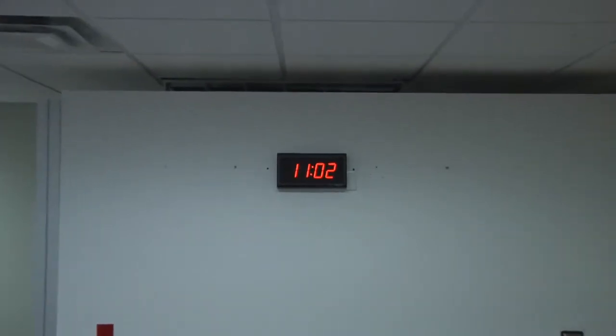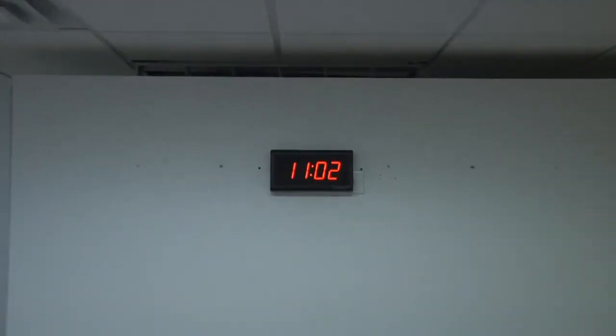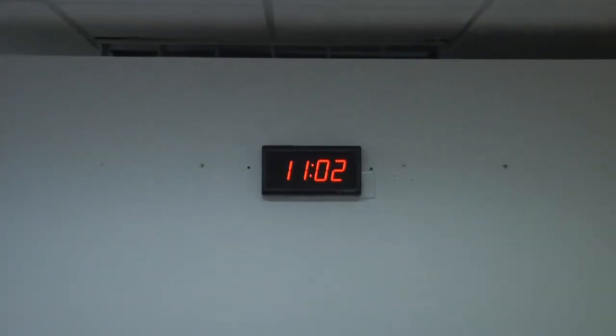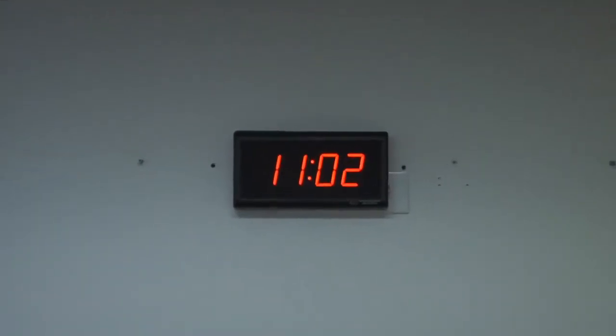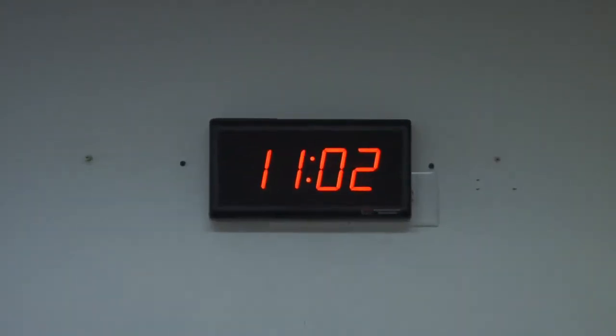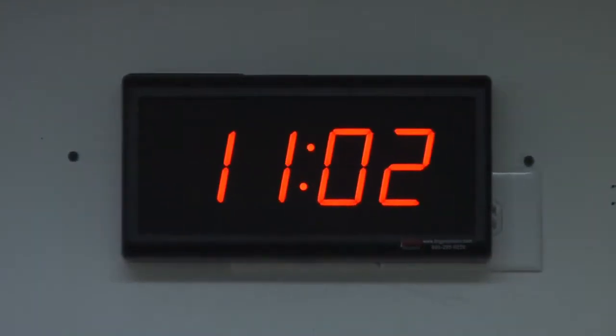This clock receives a time packet from your NTP time server on your computer network and plugs into any 110 volt AC outlet.